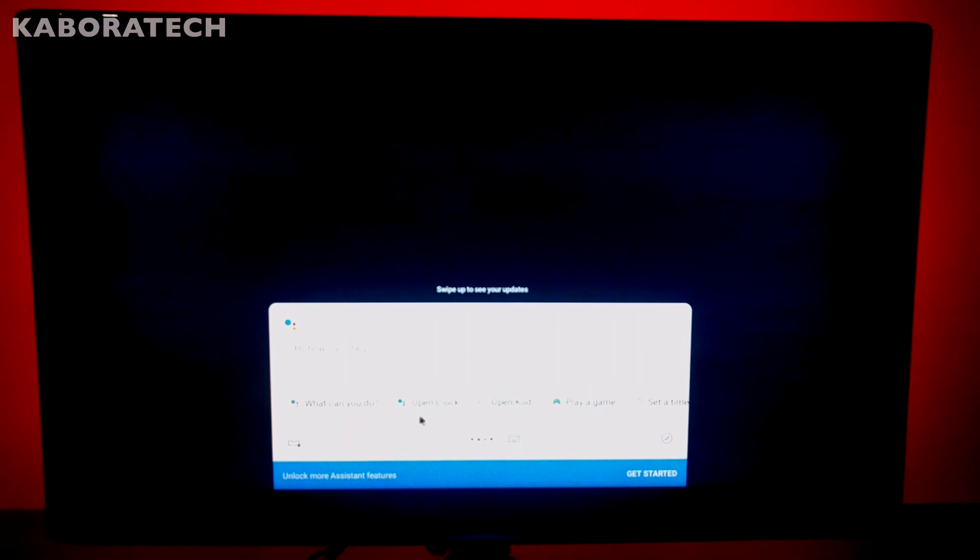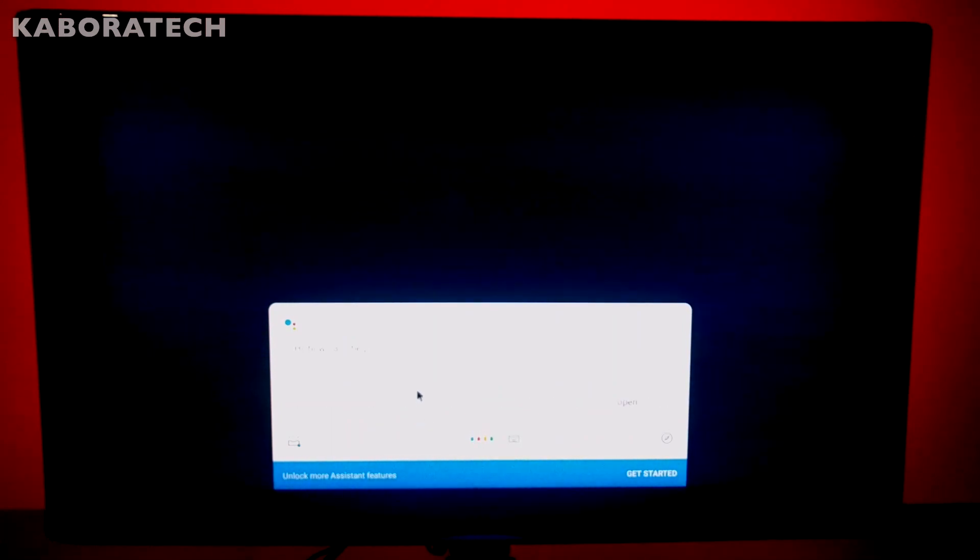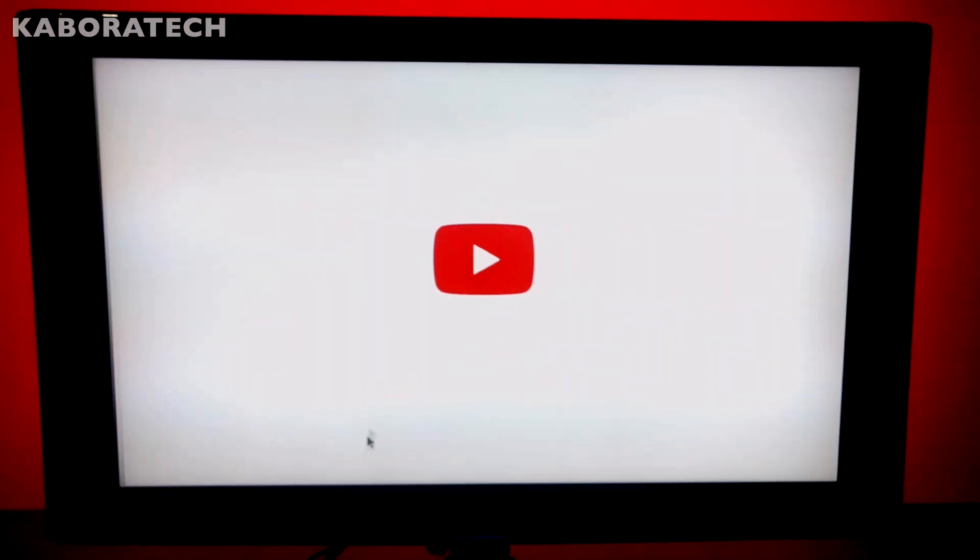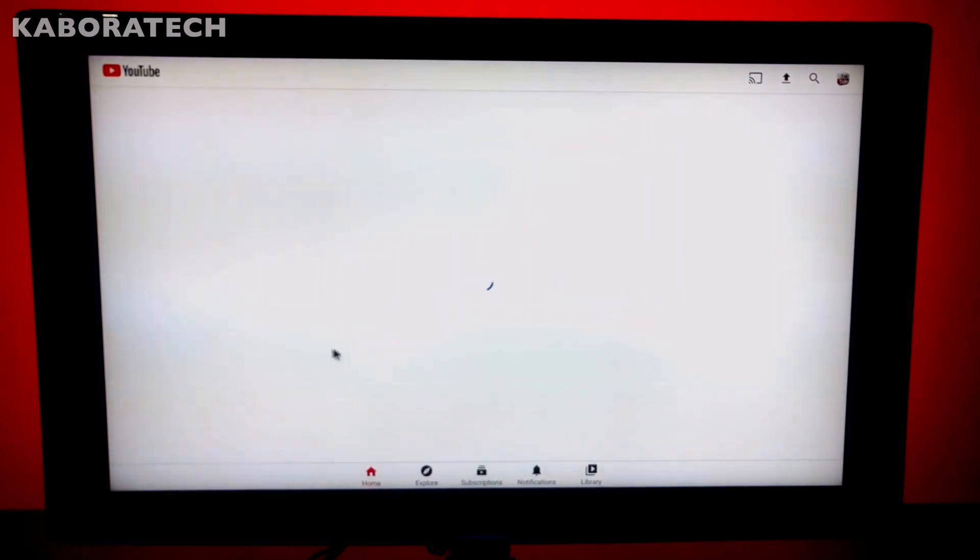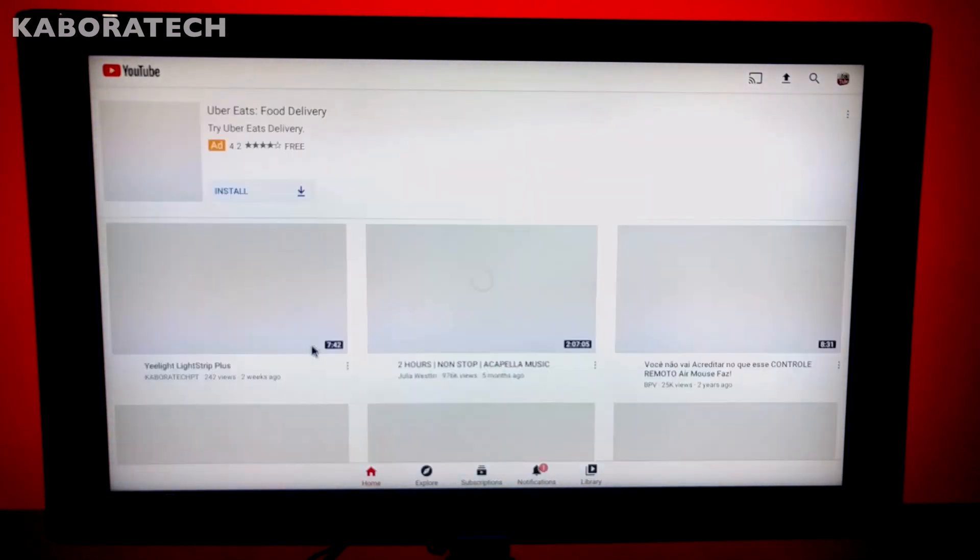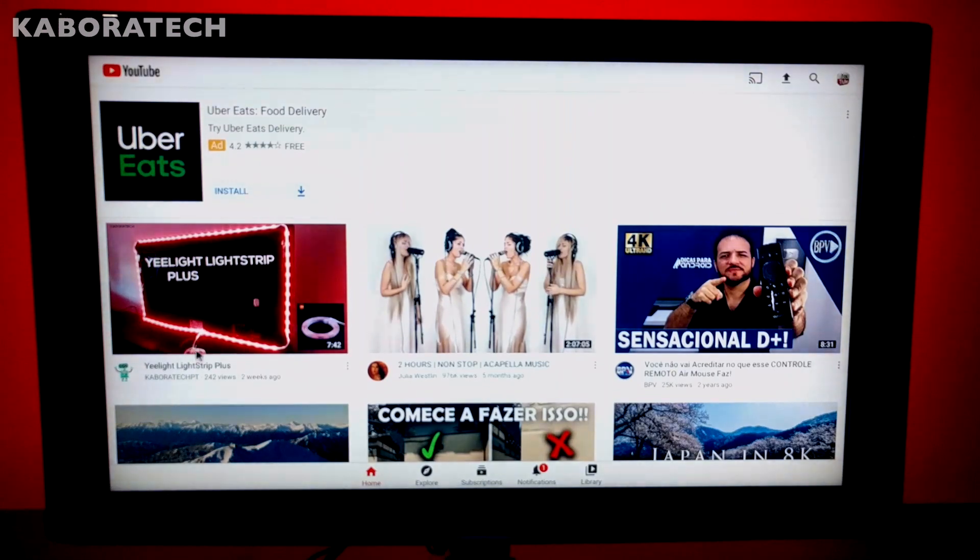Open YouTube. Opening YouTube. As you can see, you can operate all the applications you have on your device just by asking Google to open them.